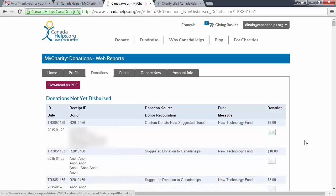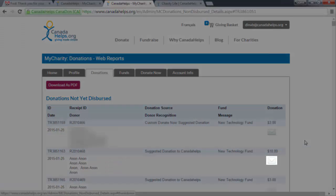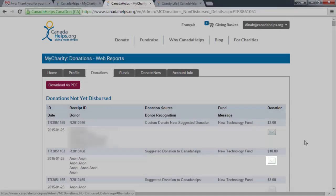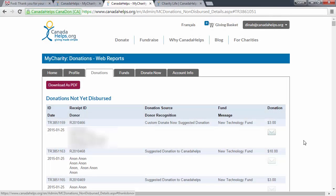If you've uploaded your charity logo to the charity profile, it will automatically display in the thank you email. Once you send your message, the envelope icon will fade in color, allowing you to easily distinguish who you have already thanked.